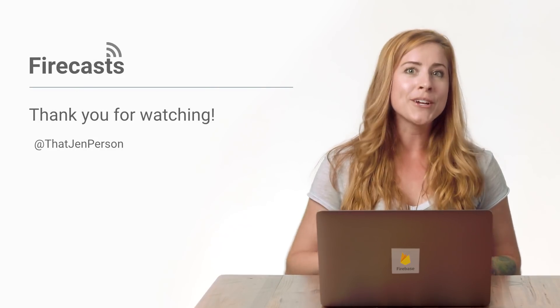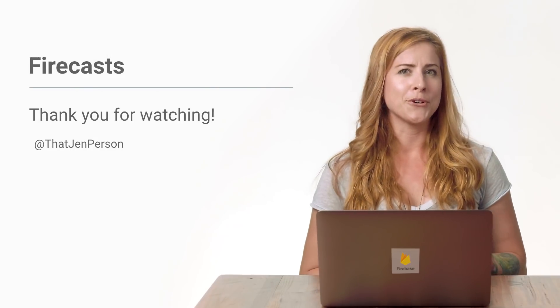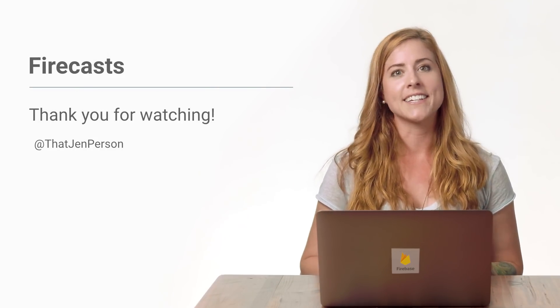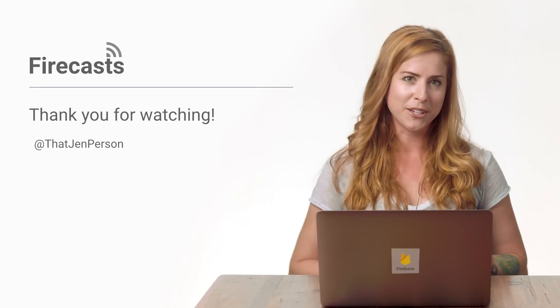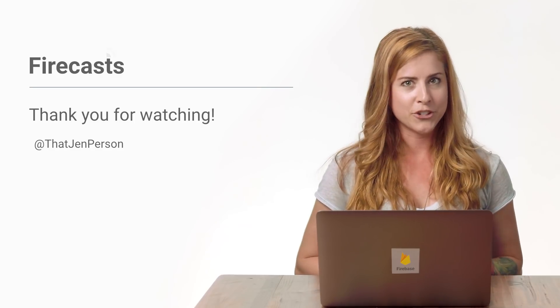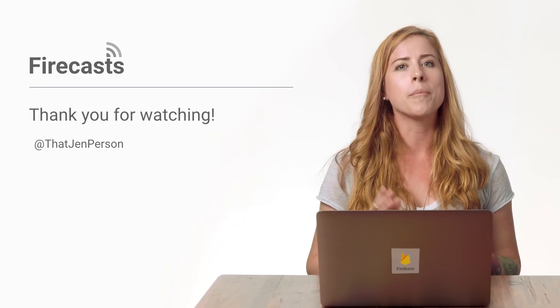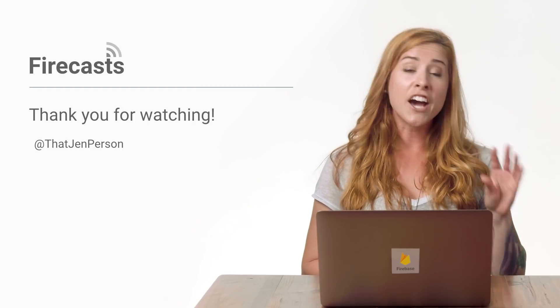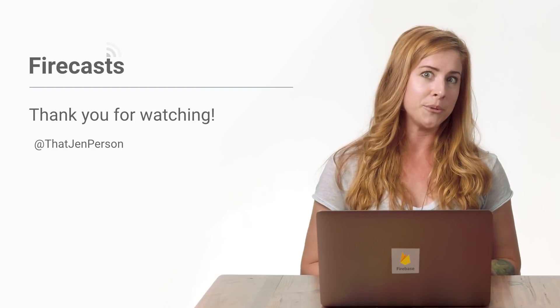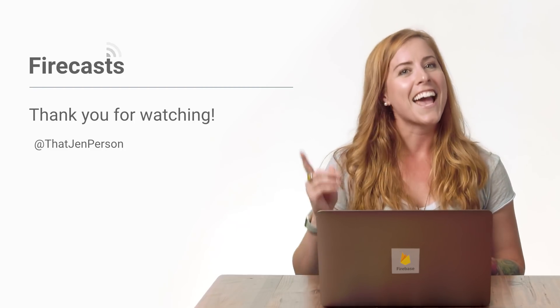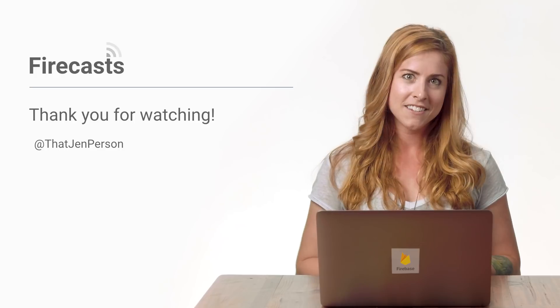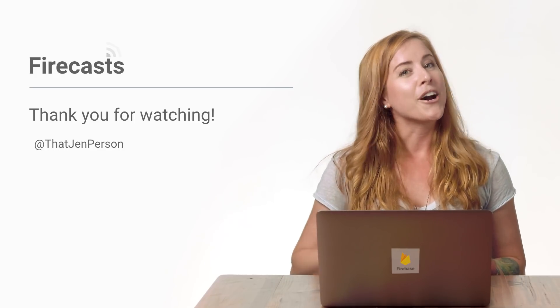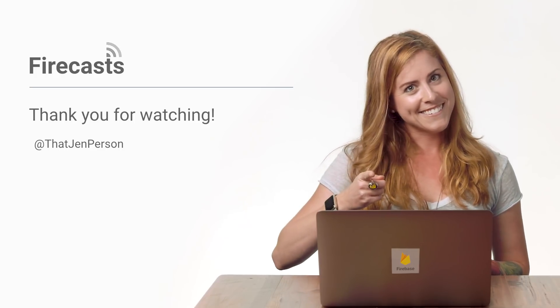Now you can create custom tokens that the client can use to sign in and access Firebase features. Remember to subscribe to the Firebase channel to find out about the latest FireCasts and other Firebase YouTube series, including my series, Ask Firebase. I'll see you on a future episode of FireCasts.